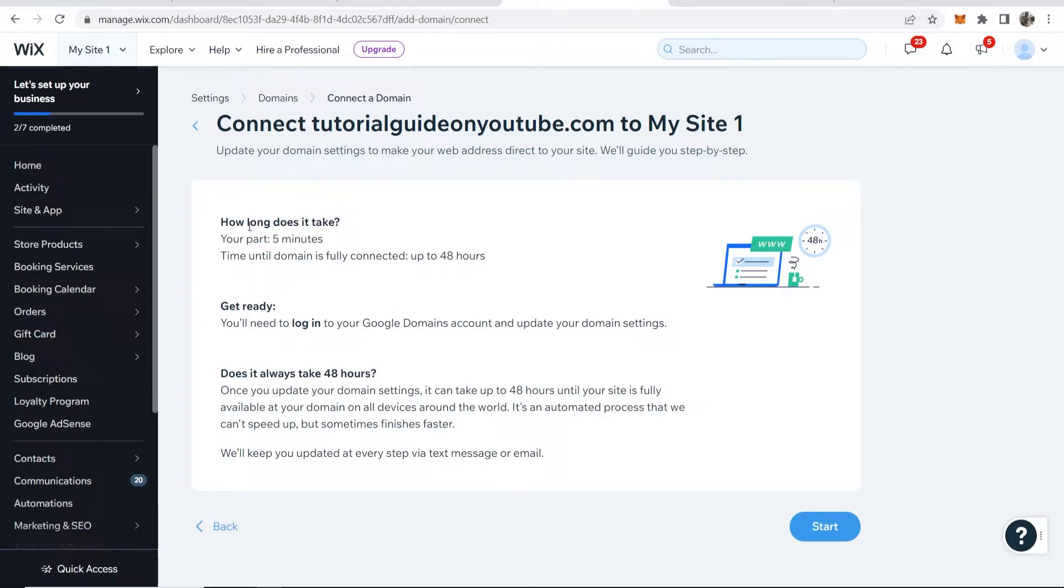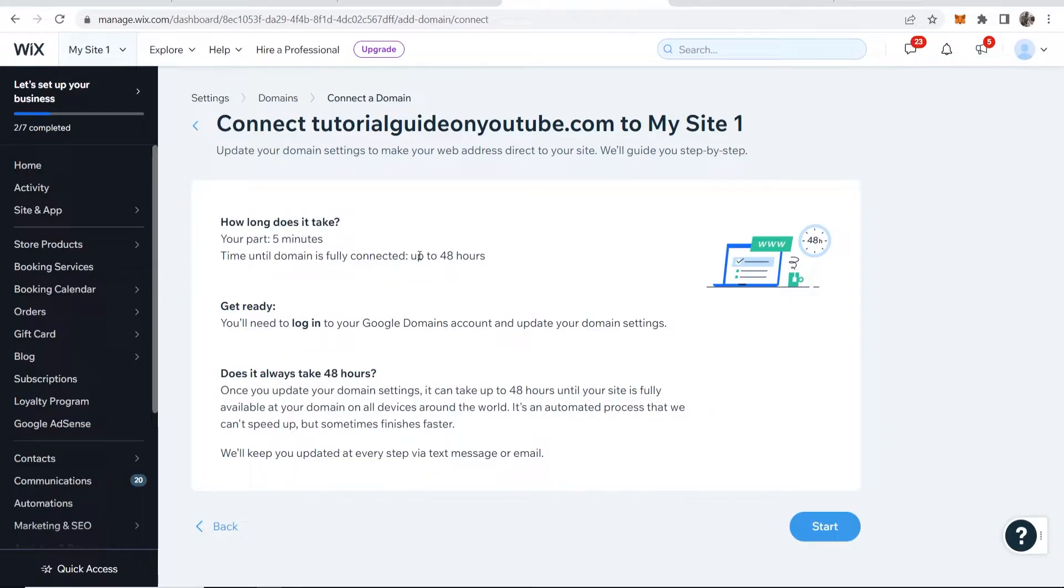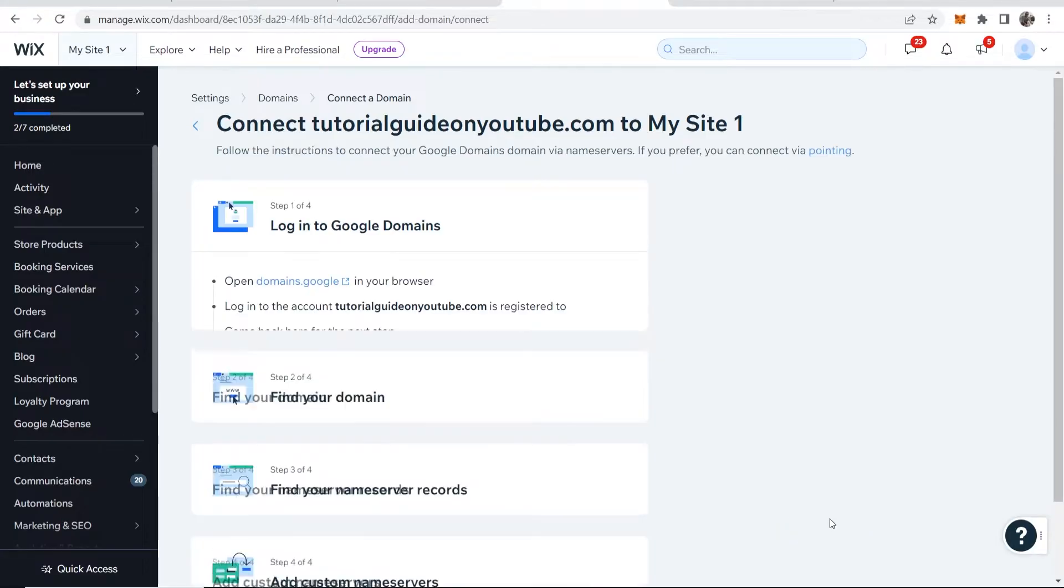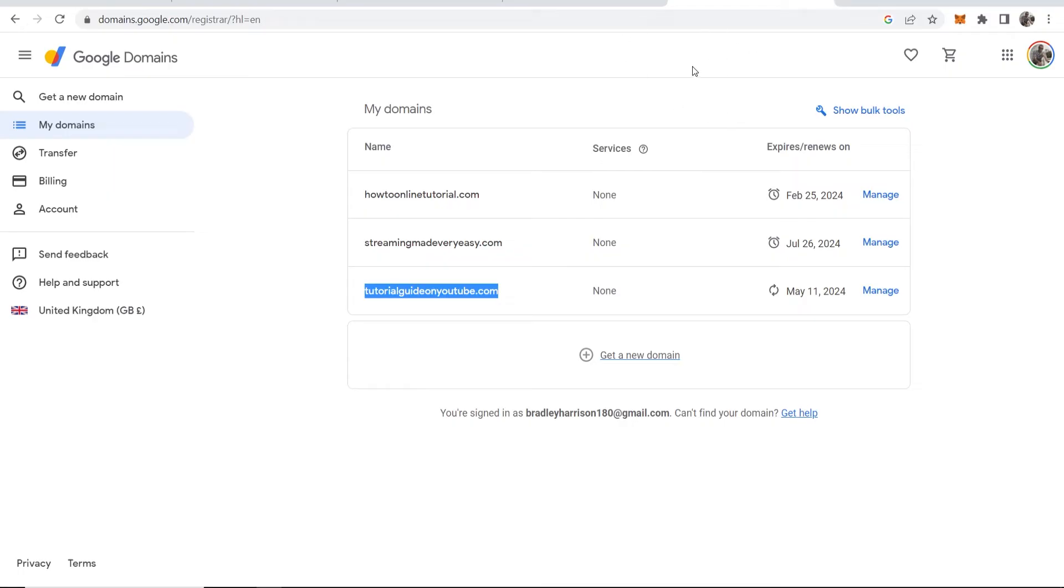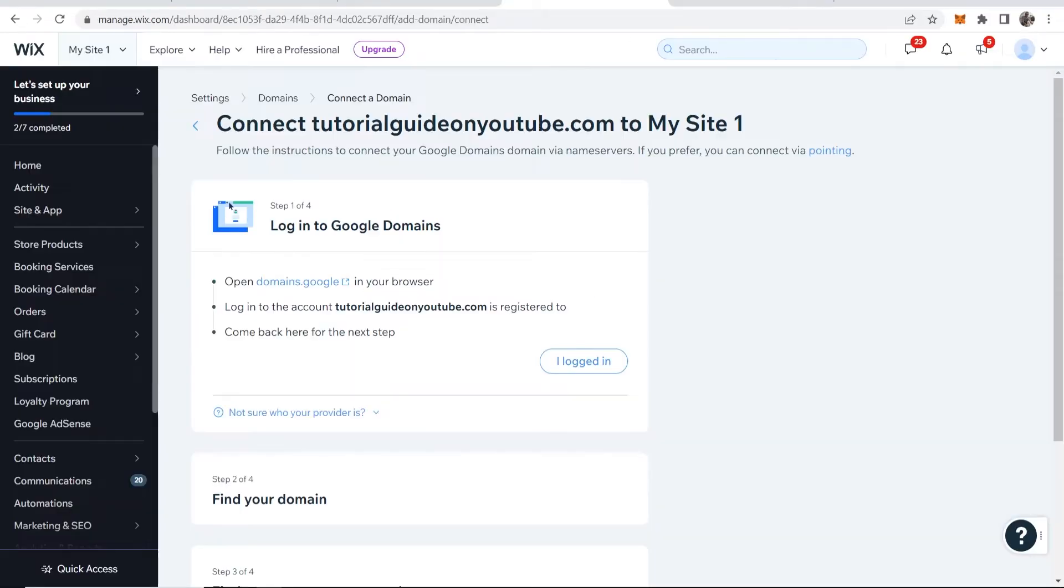Now what you need to do is follow these instructions. How long does it take? It takes around five minutes, but it can take up to 48 hours for everything to be fully updated. Now you want to go to start in the bottom right hand corner and open domains.google. You've probably already got it open here, so now we'll follow these steps.